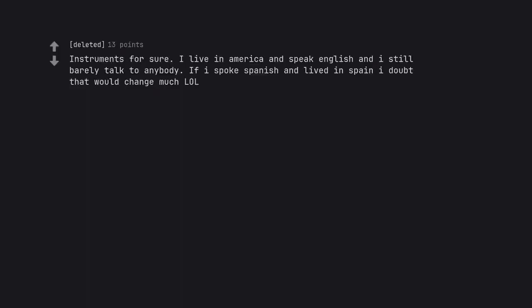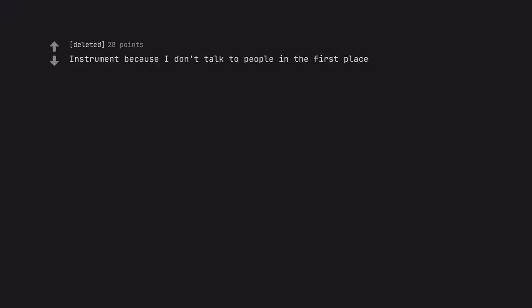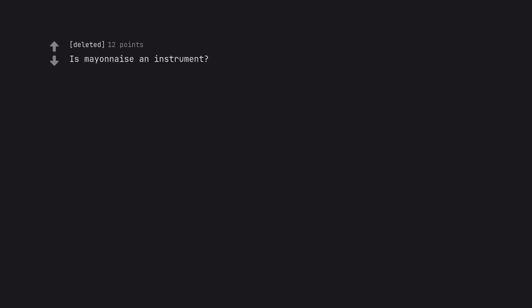Instruments for sure. I live in America and speak English and I still barely talk to anybody. If I spoke Spanish and lived in Spain I doubt that would change much. Instrument because I don't talk to people in the first place. Is mayonnaise an instrument?